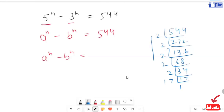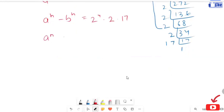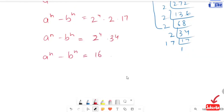This will allocate as a to the power 4 and 2 and 17. So our next expression turns to a to the power 4, 34, and a to the power 4 minus b to the power 4 equals to 16.